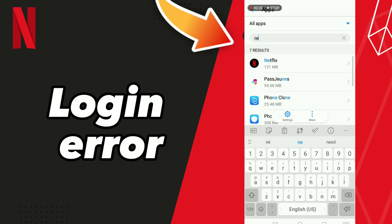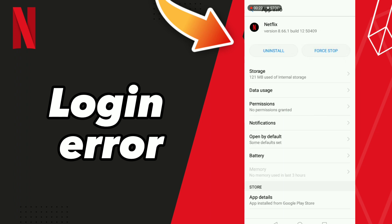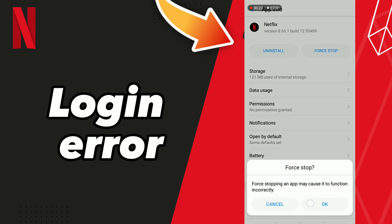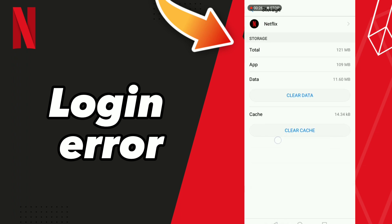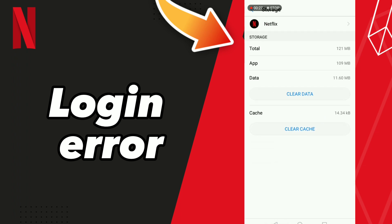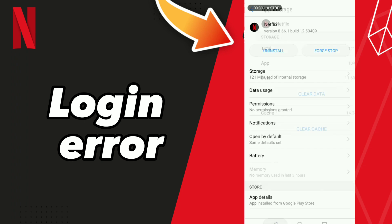Search for Netflix, go to the first result, click OK, and go to Storage. Click Clear Cache.